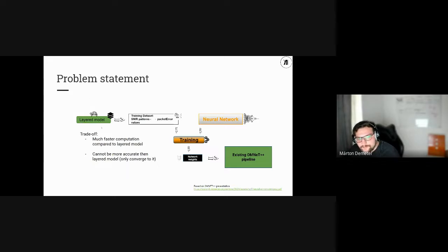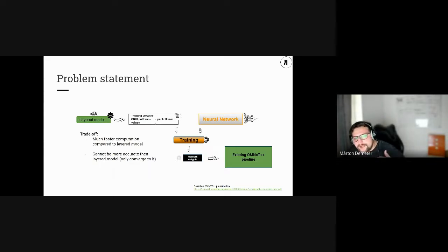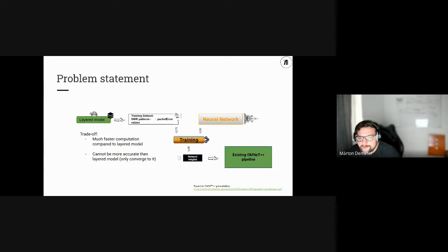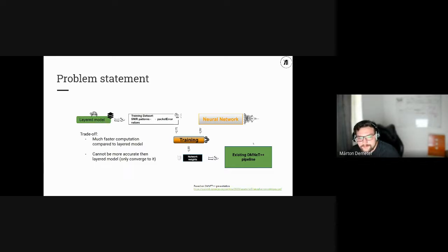We have the layered radio model acting as a baseline. We train on pairs of data — SNR patterns as input and packet error rate as output. We split the data into training, testing, and validation sets, create and train the neural network, export the network weights, and then do some work to use it in the existing OMNeT++ pipeline. This pipeline was also proposed at the 2020 summit.